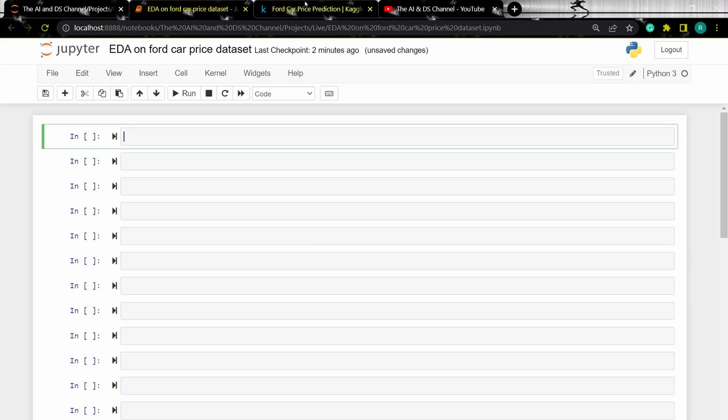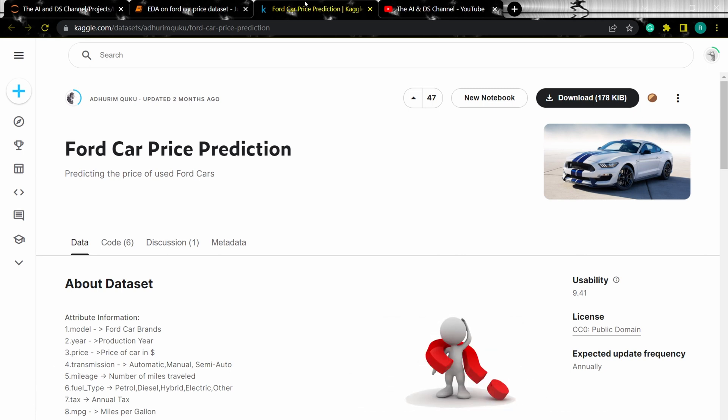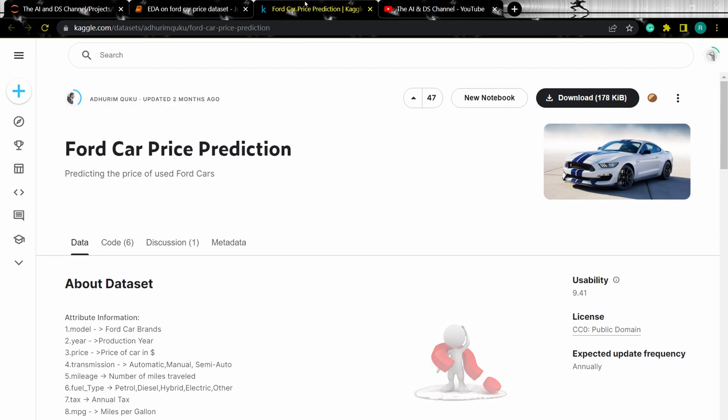The dataset is available on Kaggle and consists of various features that affect the price of a used car. Which of these factors do you think will be more correlated to the sales price of a car? Let me know in the comment section below.